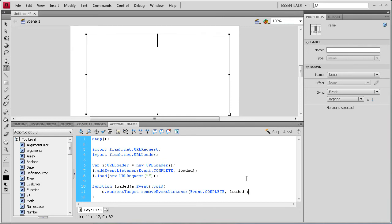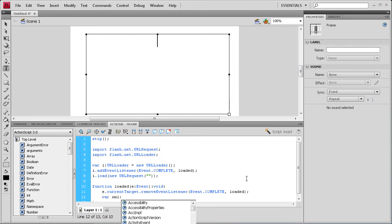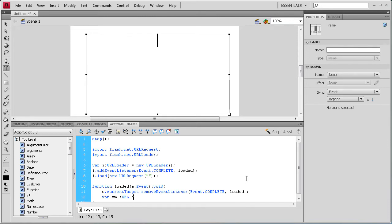So now that we have that done, let's make an XML variable. So variable. And then we'll call it XML. Make it easy there. And then colon XML. And it's going to be a new XML.